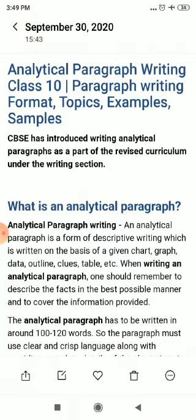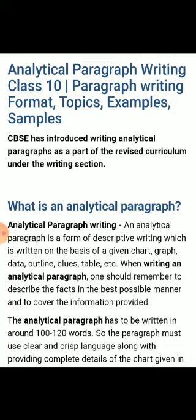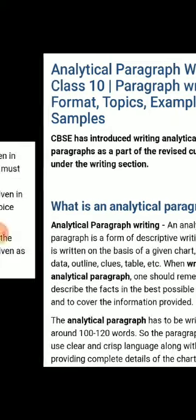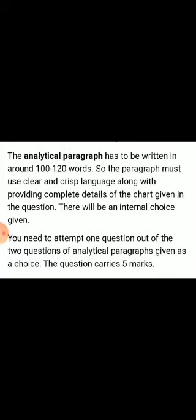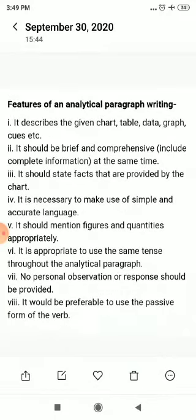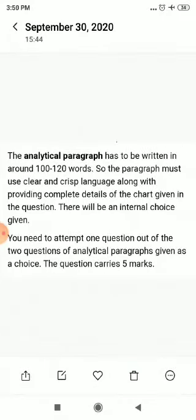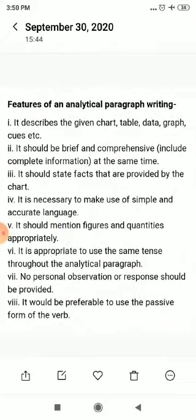The paragraph must use clear and crisp language along with providing complete details of the chart given in the question. There will be an internal choice given — you need to attempt one question out of the two analytical paragraph questions given as a choice, and this question carries 5 marks.